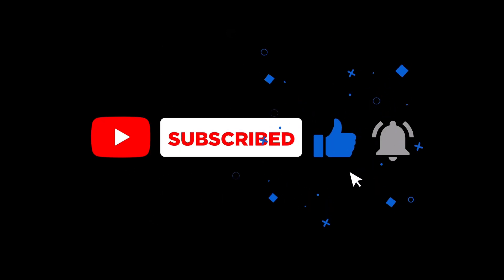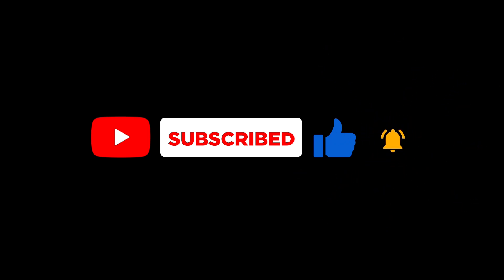If you found this helpful, hit the like button and subscribe for more AI and automation tips.